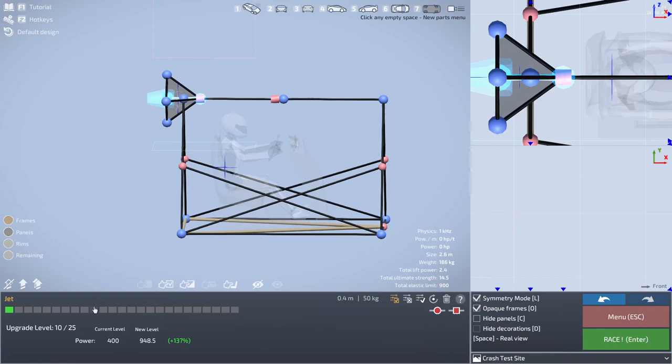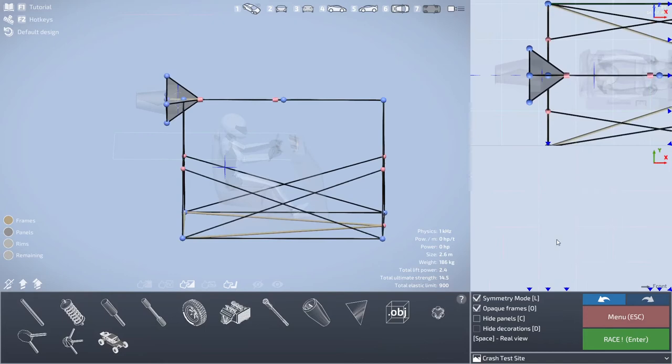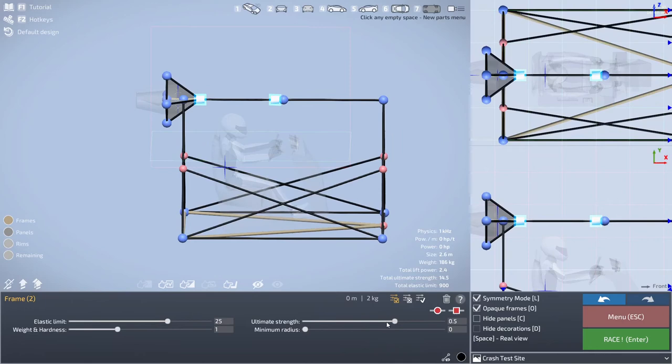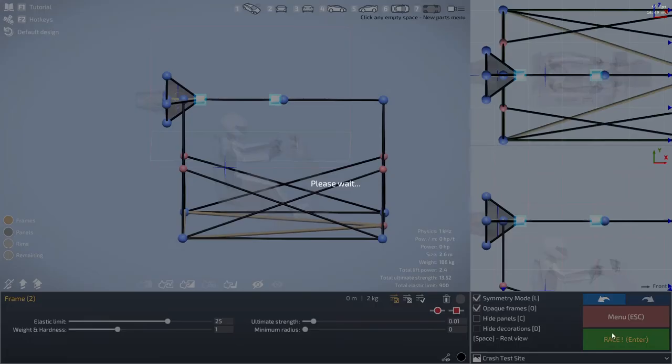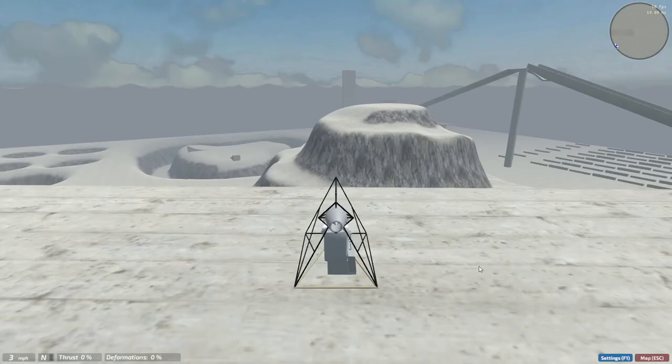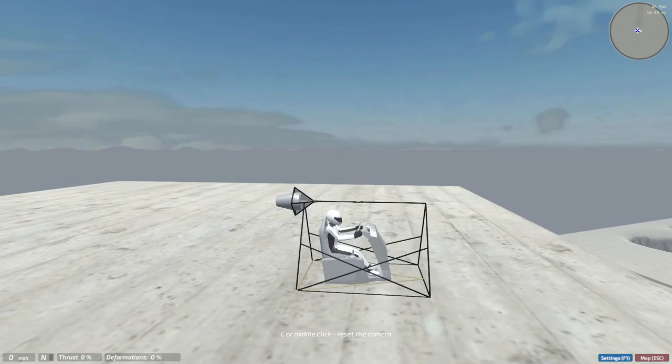And next comes the tedious part of this. You gotta make sure that these break. You gotta make sure they break when they hit the edge, but not when they do like a maneuver.